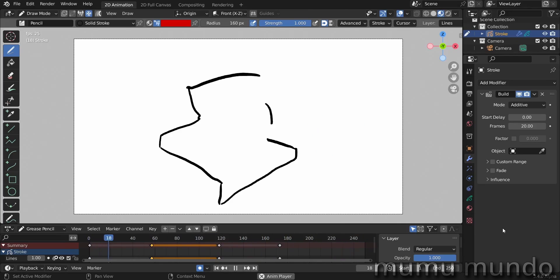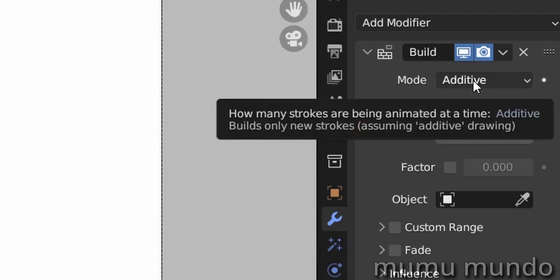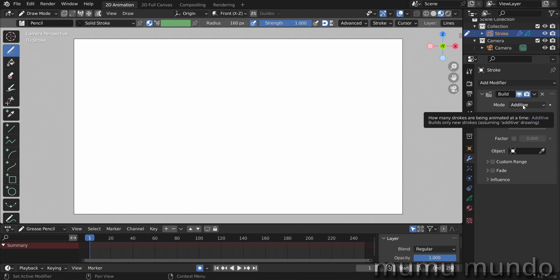So what does this additive mode do? As explained here in the description: builds only new strokes assuming additive drawing. This doesn't say much. What it does is that if you have a frame with drawing on it and then you draw a new frame with the same drawing and additional strokes, the additive mode will draw only the new strokes compared to the previous frame.